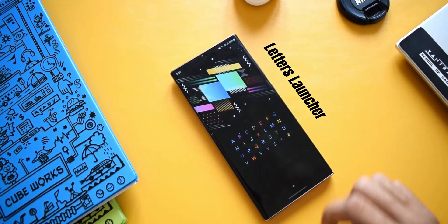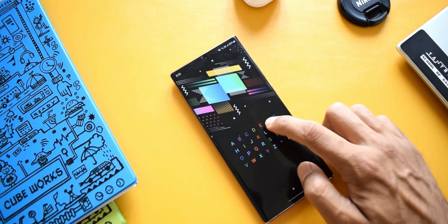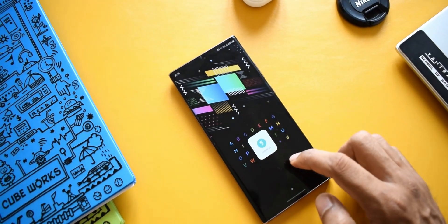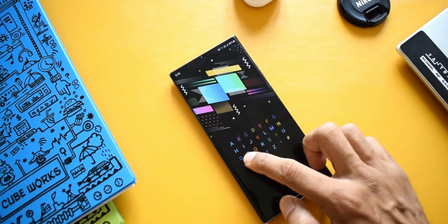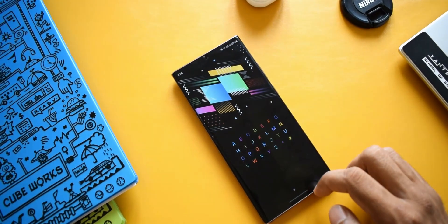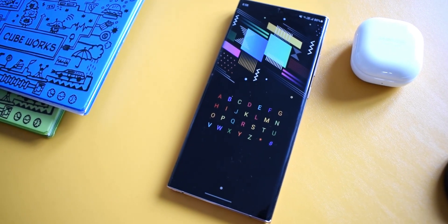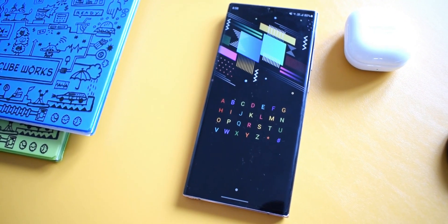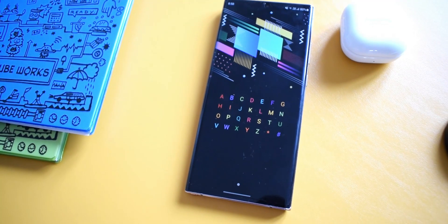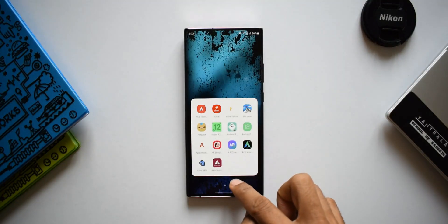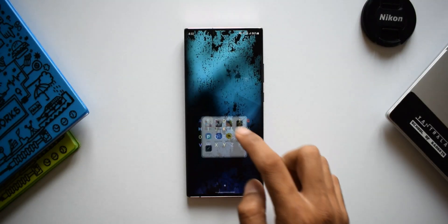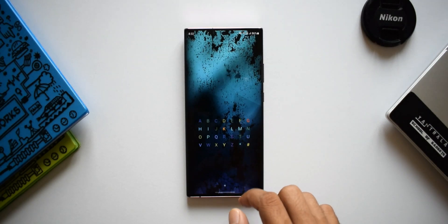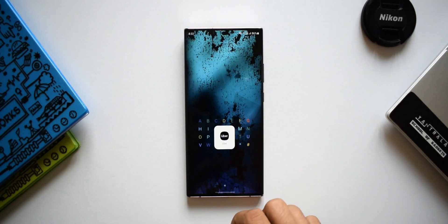The last application on the list is Letters Launcher. If you're really bored of using the same old launchers, you should try this one. It's a very simple and intuitive launcher where you don't have to keep looking at app icons or swiping to find a particular app. All you need to do is tap on a particular letter, which sorts all applications starting from that letter.